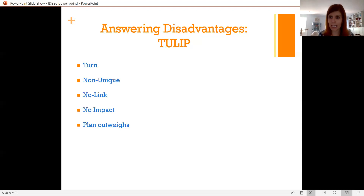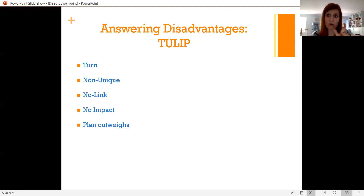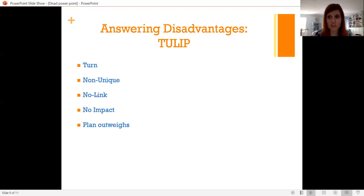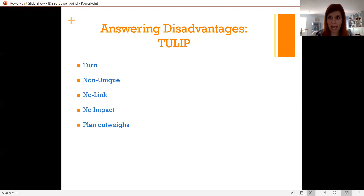If they make a uniqueness claim, you argue in the other direction — the dis-ad is non-unique. If they make a link claim, you say there's no link, the dis-ad doesn't shift things. One of the easiest components to take out is generally the link or internal link, because those are the weakest points. You can also say no impact — for this advantage, you could argue that economic collapses don't trigger wars, which is empirically proven. Japan had an economic collapse in the late 90s and it didn't trigger global war. The US recession in the early 2000s and the housing bubble burst in 2008 didn't trigger global wars either. So there's no reason coronavirus being bad would trigger a war.